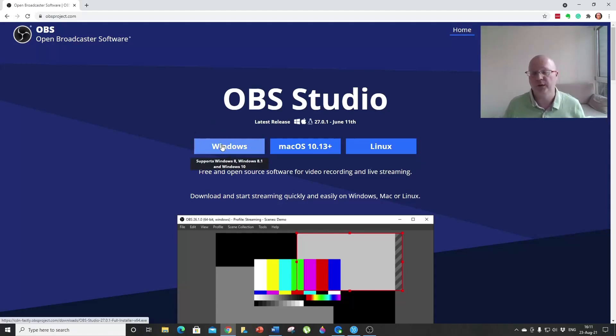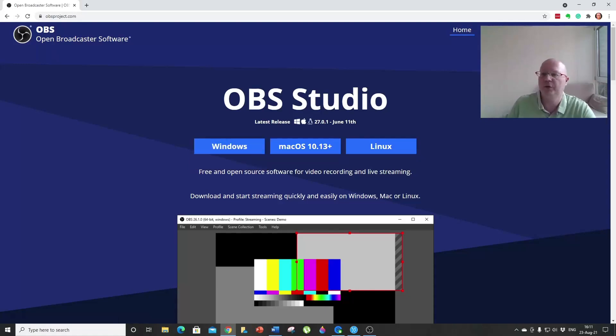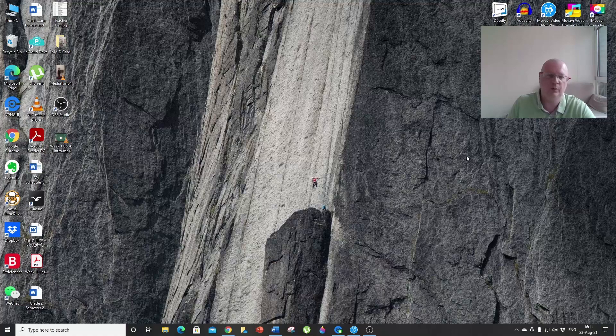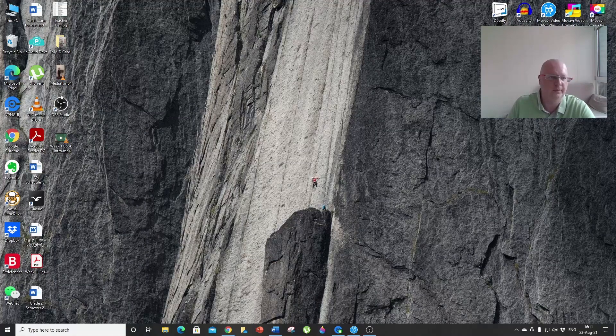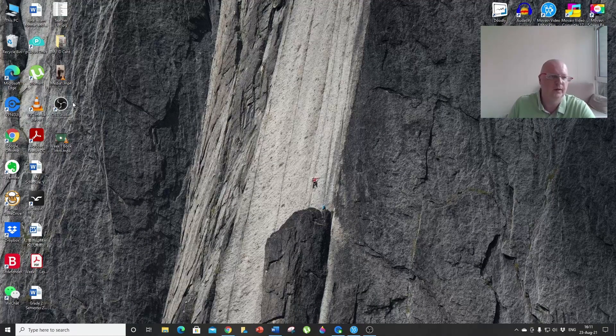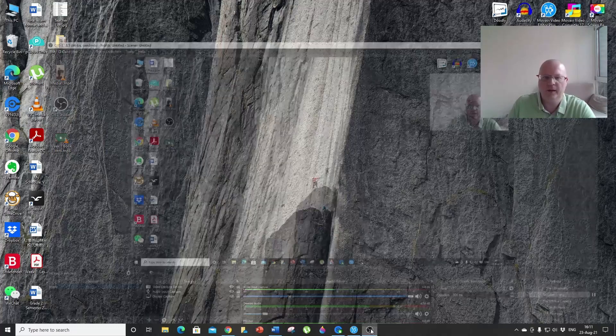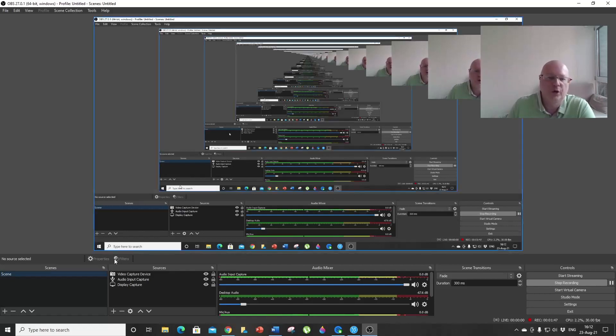I already have it installed on my machine, so I'm going to show you what it looks like. This is the icon for OBS Studio. If we open it, it looks kind of weird, but please don't be discouraged by it—it's actually quite easy to use.